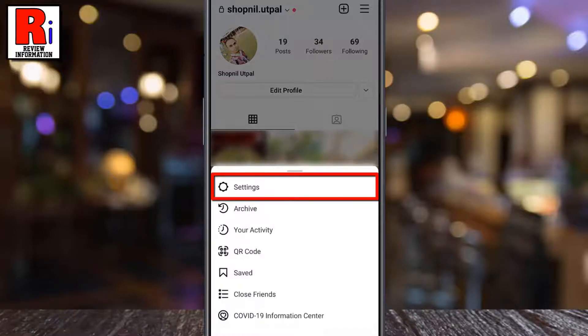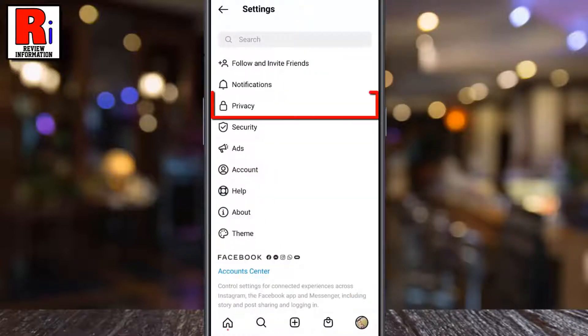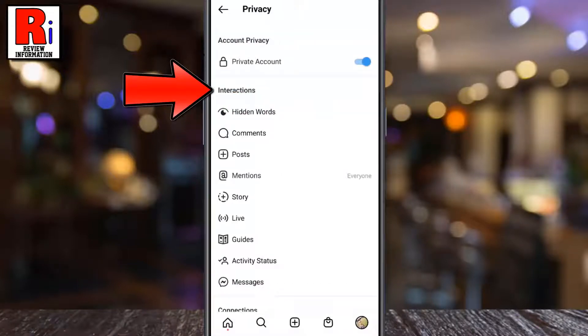Select Settings. Now go to Privacy. Under Interactions, tap on Messages.